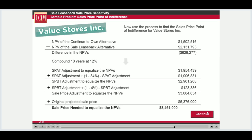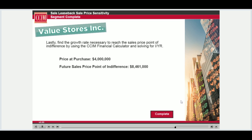Once we have calculated the sales price point of indifference, we can find the growth rate necessary for the property to reach that new computed sales price. We calculate this using the CCIM financial calculator, where the value of the building today is our PV, the future sales price point of indifference is our FV, and we solve for the interest rate.